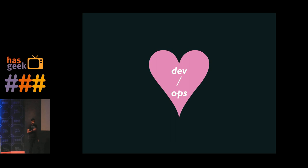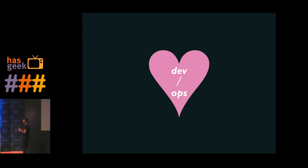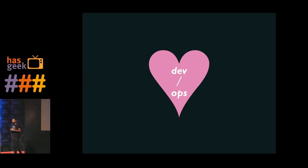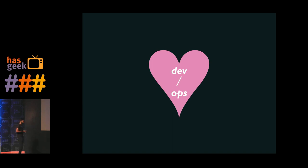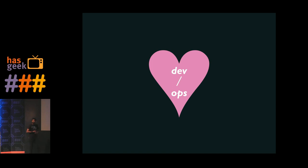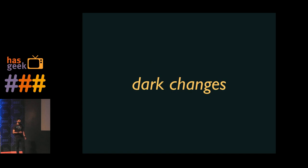Typically, a traditional developer operations relationship has been one where developers write code, hand it off to operations, operations push it out. There is not much communication. People in operations don't always know what's being pushed out. There is major communication gap. But here, as developers, as engineers, or whoever's pushing code, you are responsible for pushing out your own code. Developer operations people are involved in making tools better for you to be enablers for your own workflow. So the relationship is more collaborative. We talk to each other. People know what you need. Operations people know the pain points. Developers know what it might be to push code that might break things.